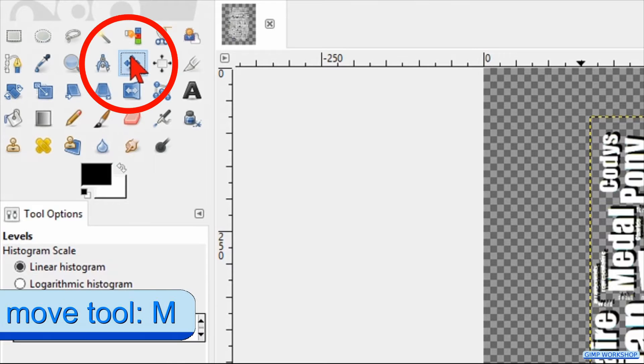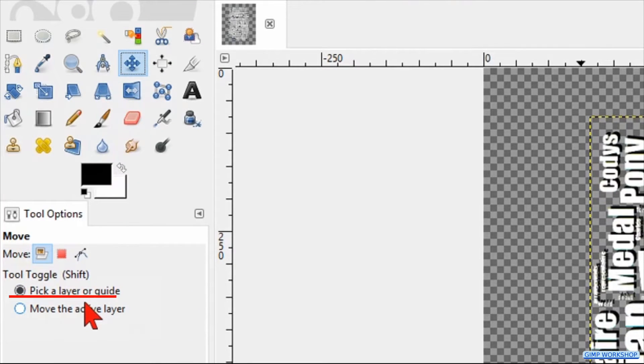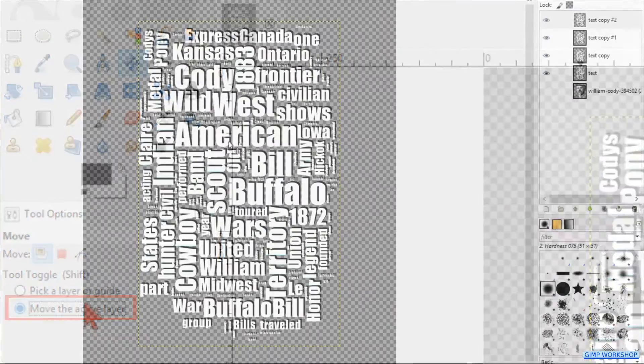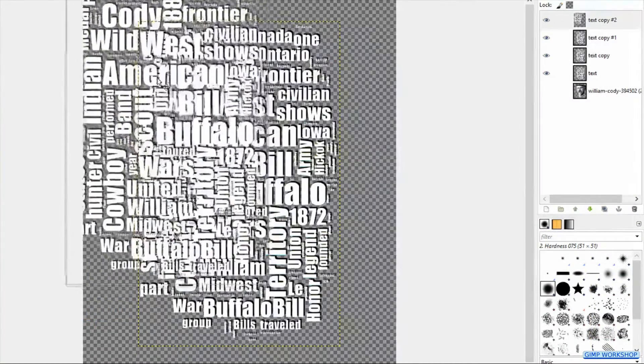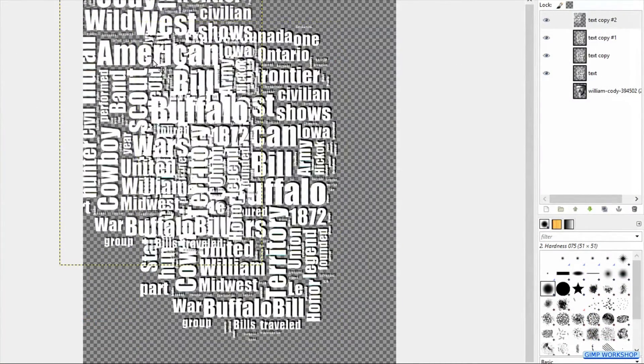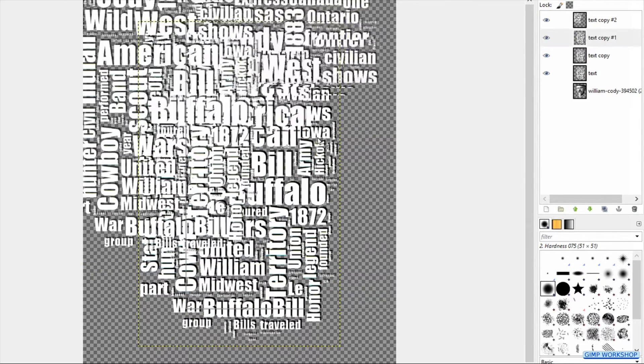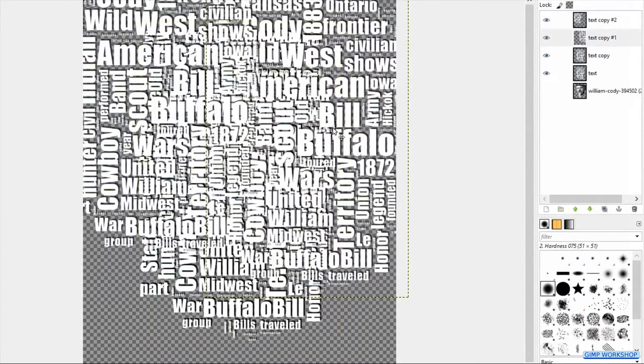Click the move tool active and check the option move the active layer. Click and drag the top layer to the left top of the image. Then select the layer below this one and move it to the right top. Make sure it still overlaps the other layer.